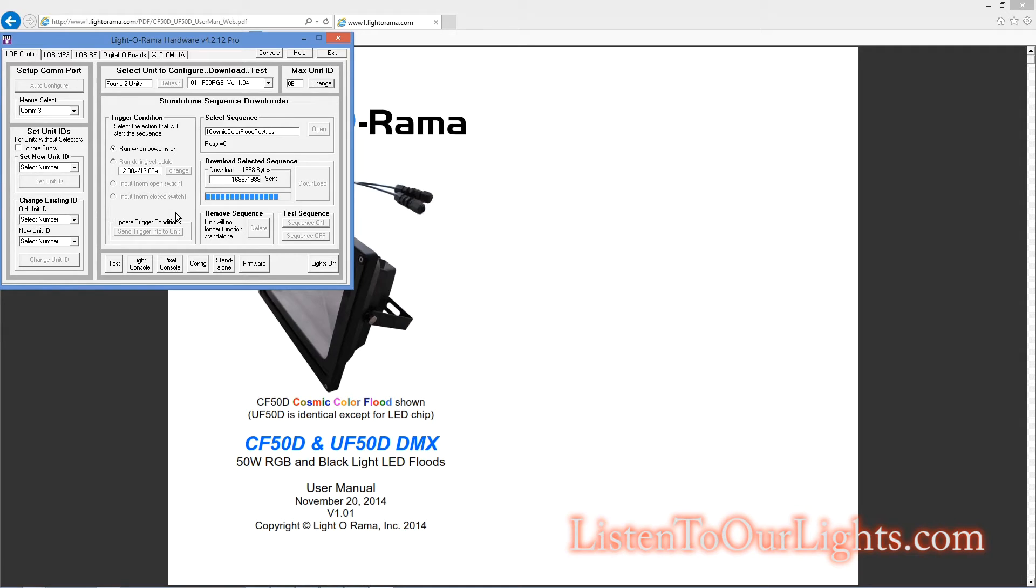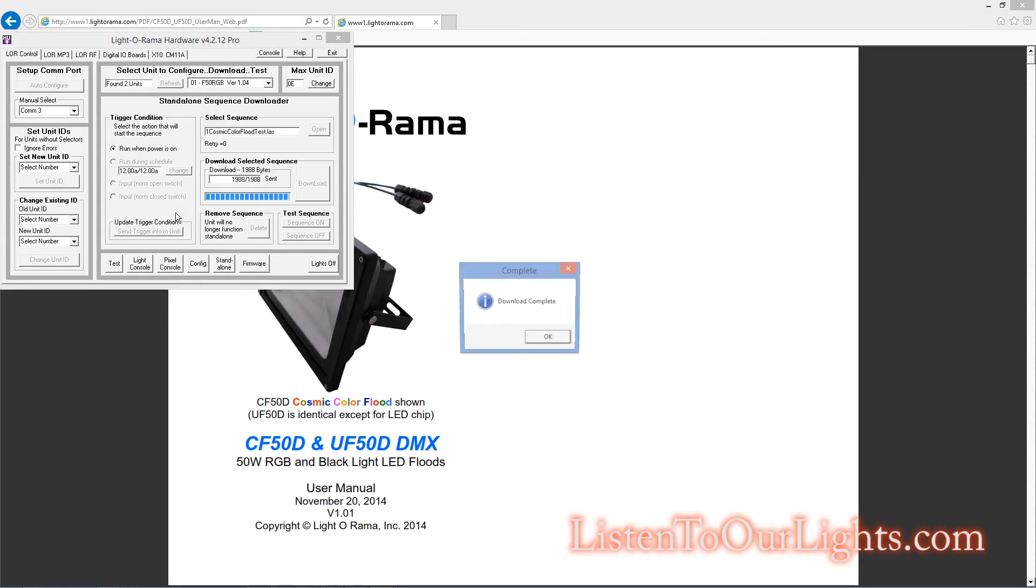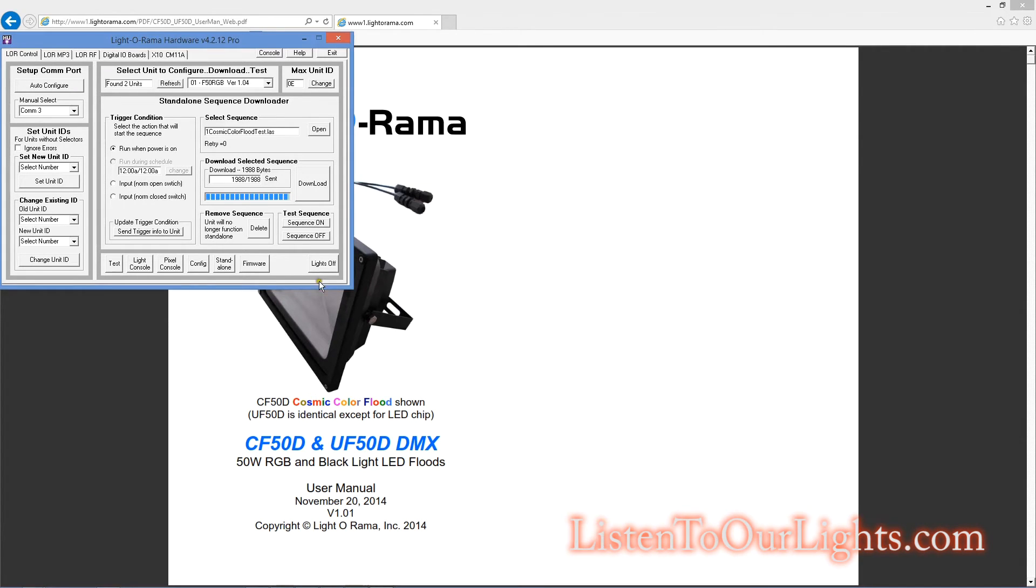Okay. 1600 bytes. 1700 bytes. 18. 19. Download complete. Okay.